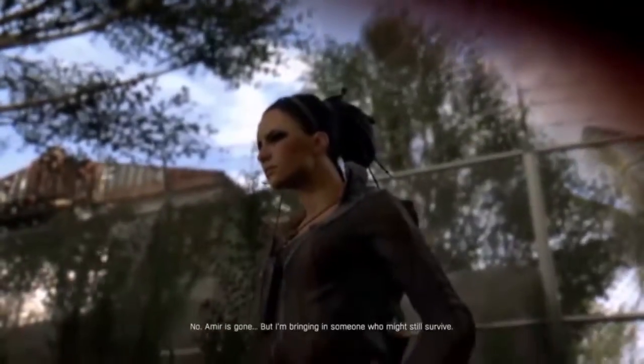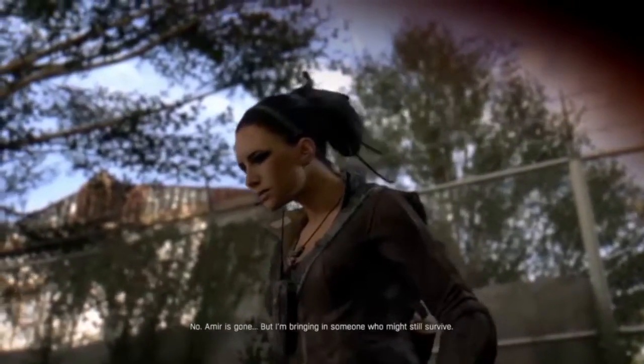Tower, this is Jade. Get sickbay ready. Got a guy with a bad head wound and a bite on one arm. Oh shit, Amir's hurt. Amir is gone. But I'm bringing in someone who might still survive. One of us? We'll see.